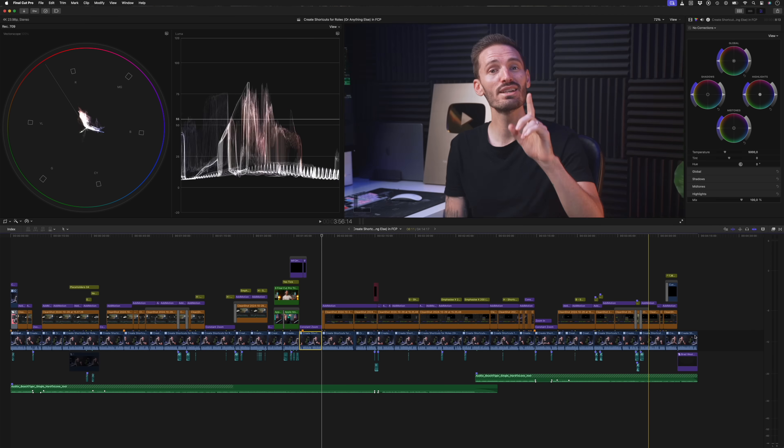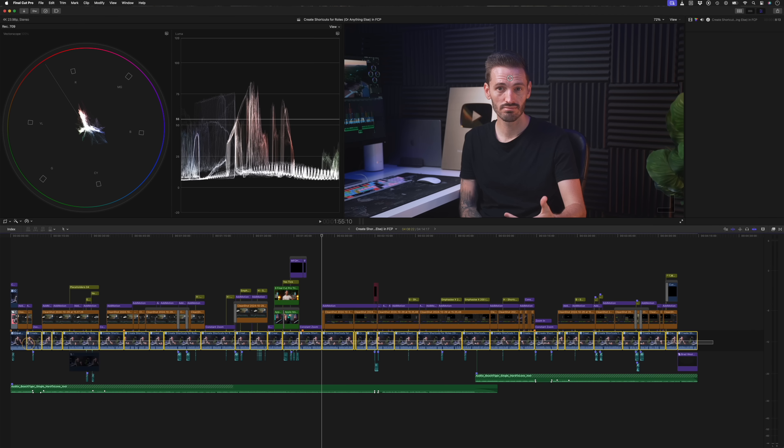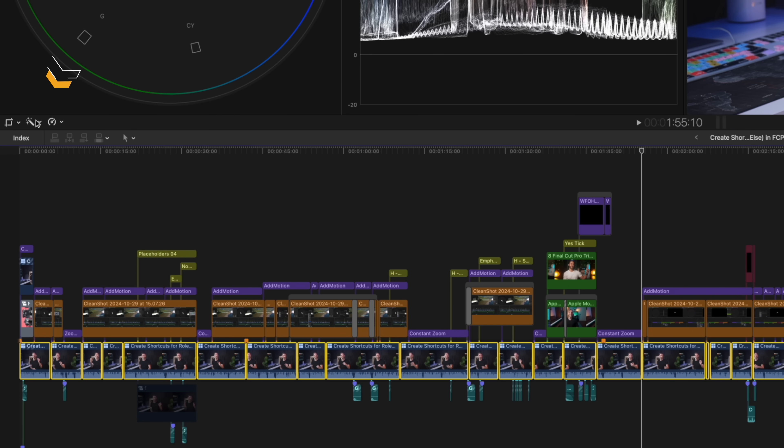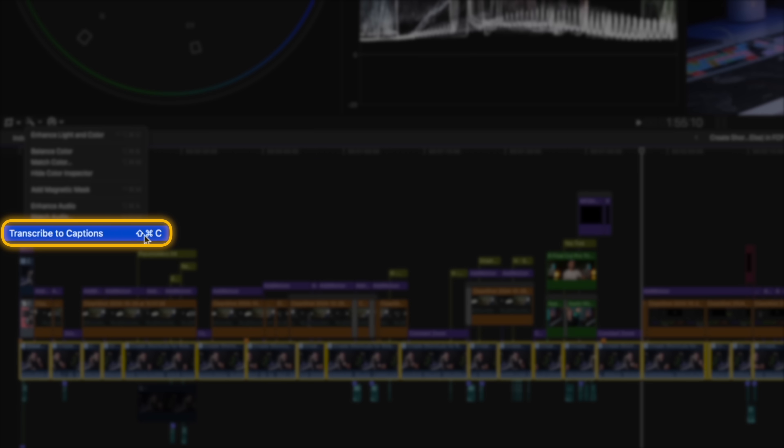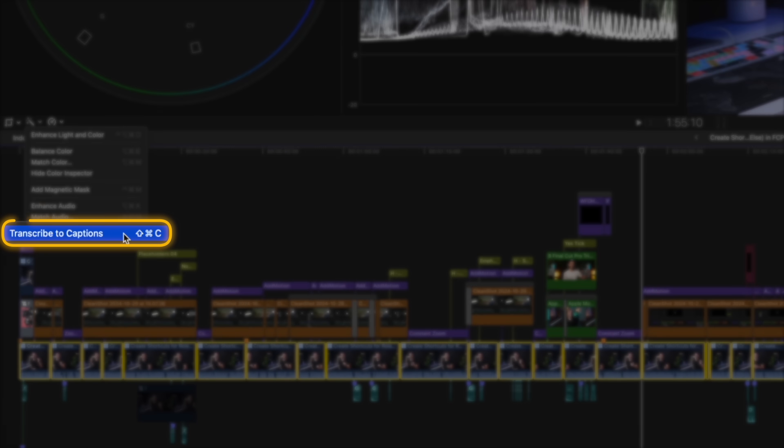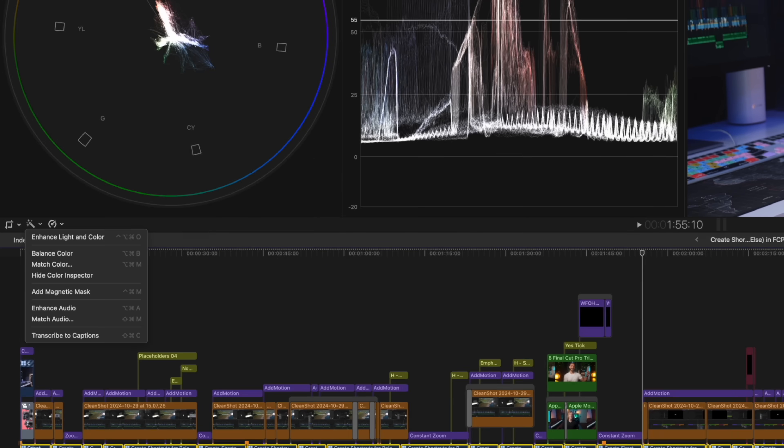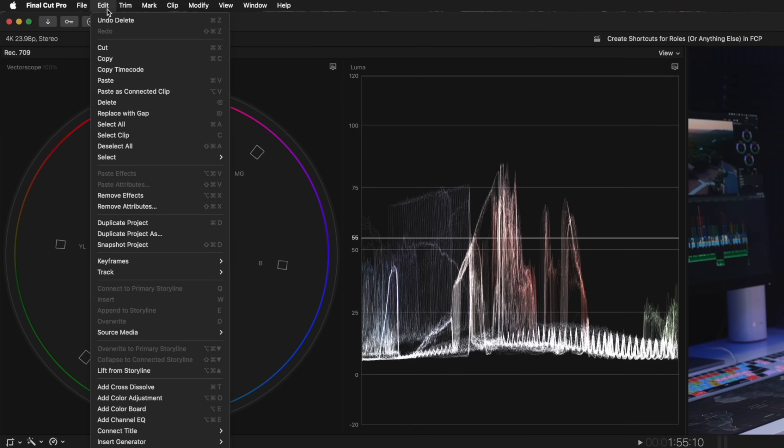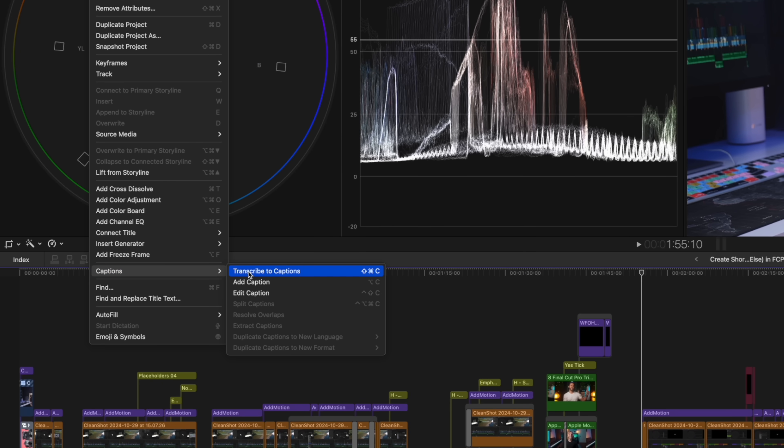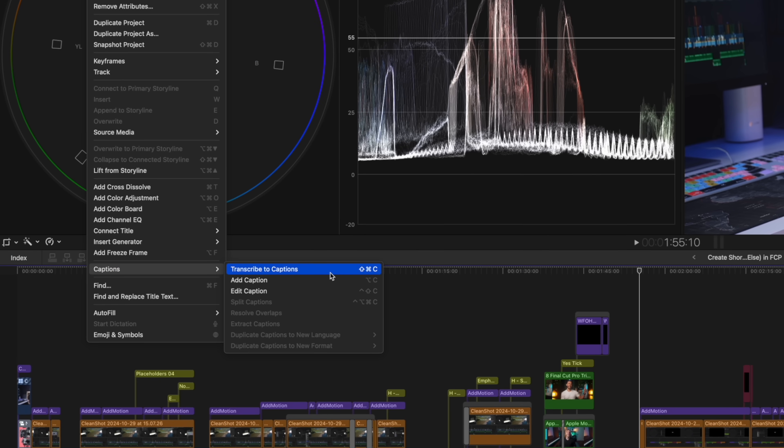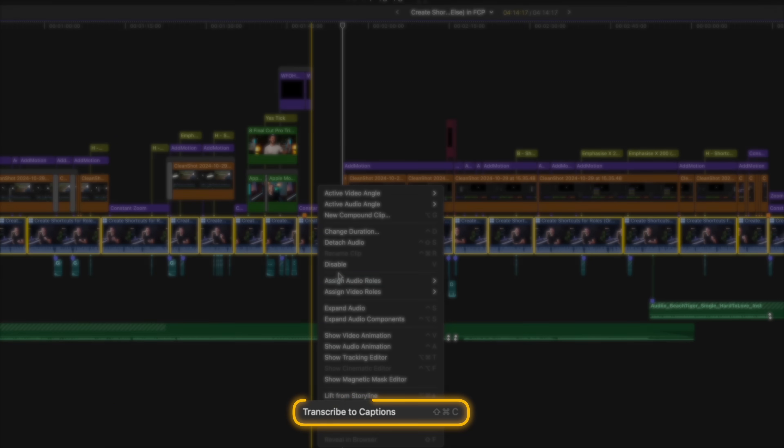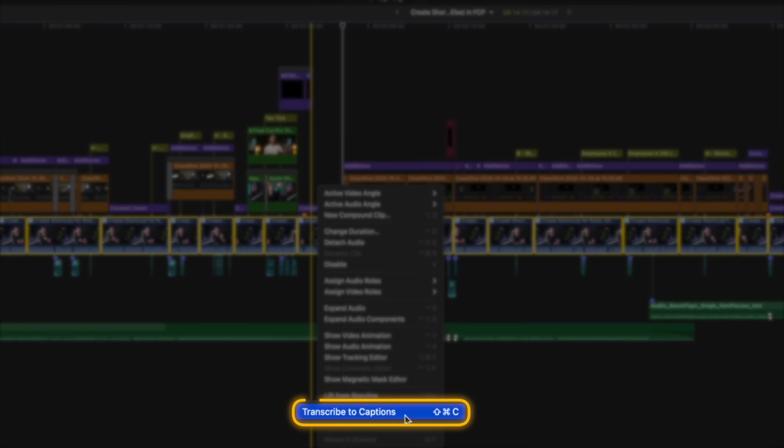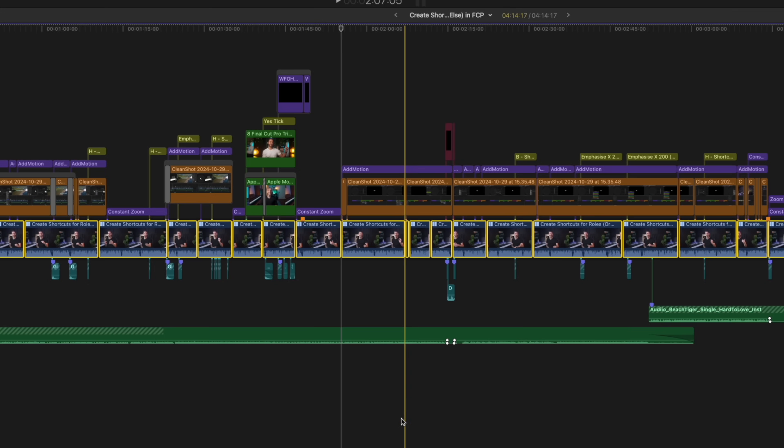In true Apple fashion, it's really easy to use. You simply select all the dialogue you want to transcribe to captions, and then you can click on the magic wand icon over here and select transcribe to captions. There's also a handy little shortcut for it: command shift C. You can also access it through the edit menu, and you can even right-click on those clips and select transcribe to captions.